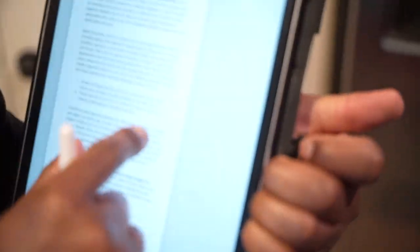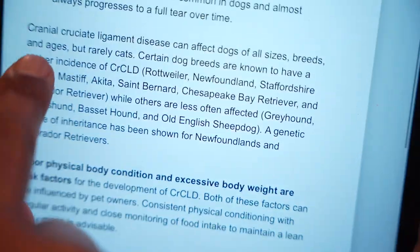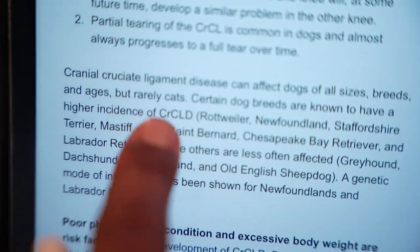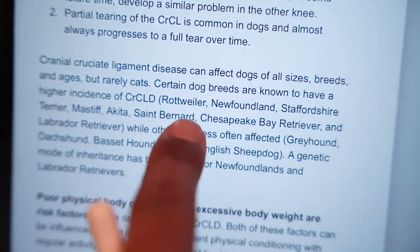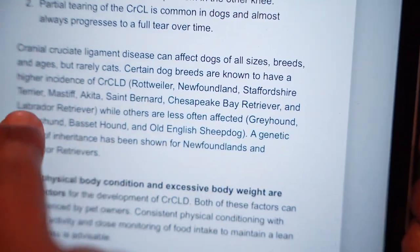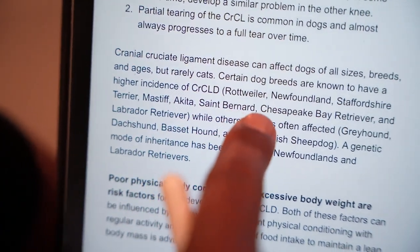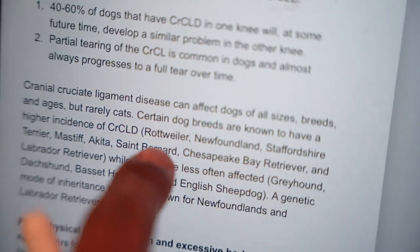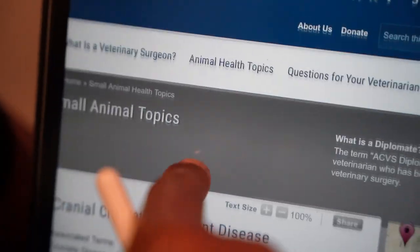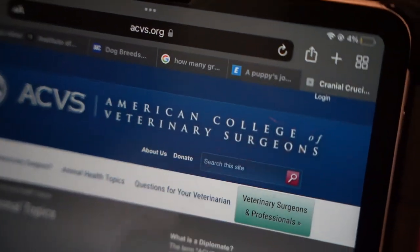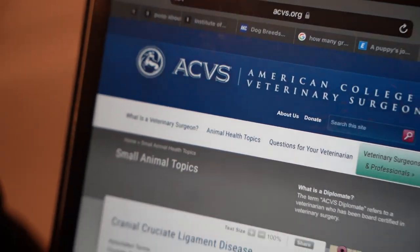A genetic mode of inheritance has been shown in Newfoundlands and Labrador Retrievers. The breed list includes Rottweiler, Newfoundland, Staffordshire Terrier, Mastiff, Akita, St. Bernard, Chesapeake Bay Retriever, and Labrador Retriever. This information comes from an article published by the American College of Veterinary Surgeons on CCL disease.